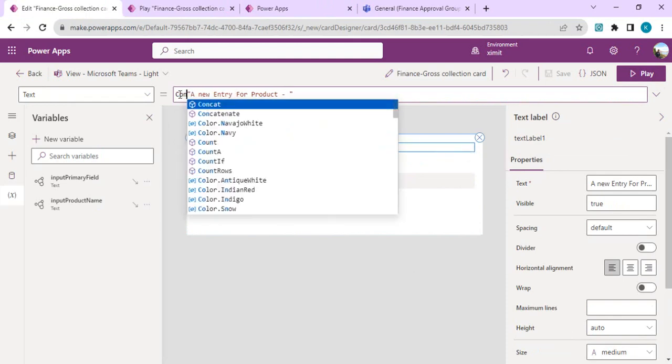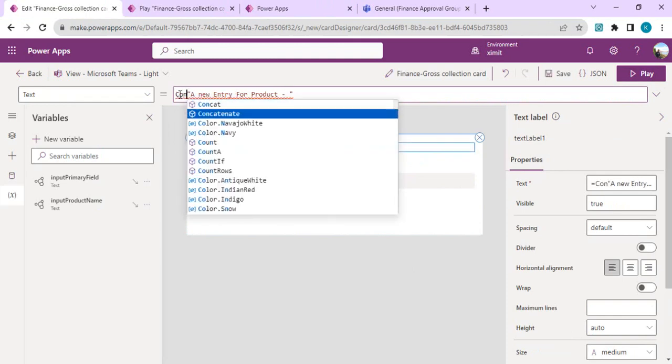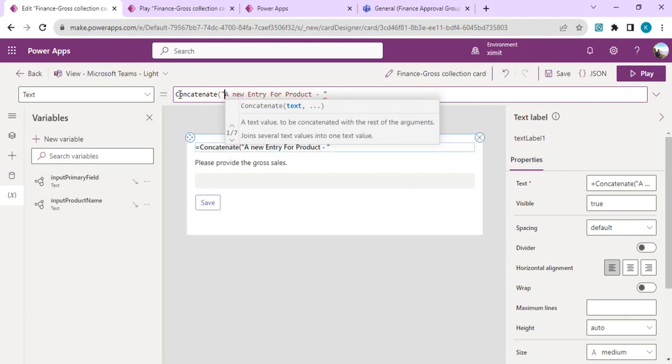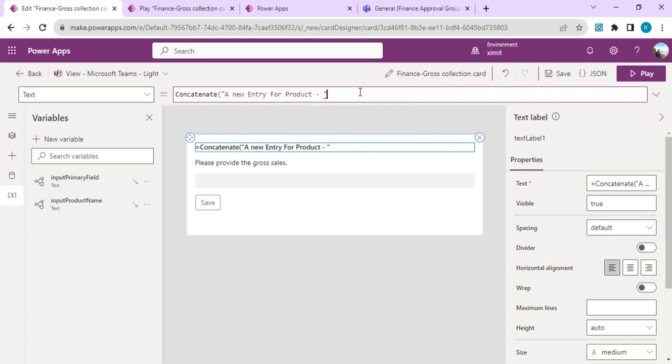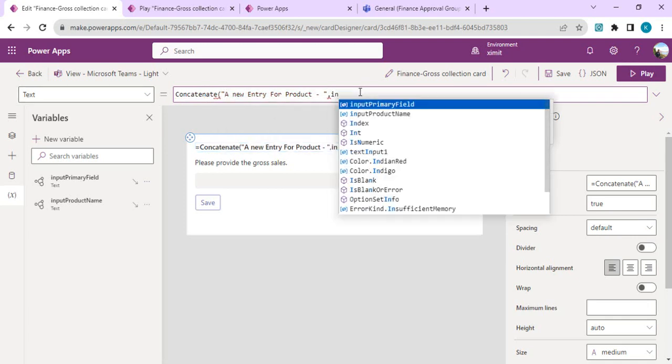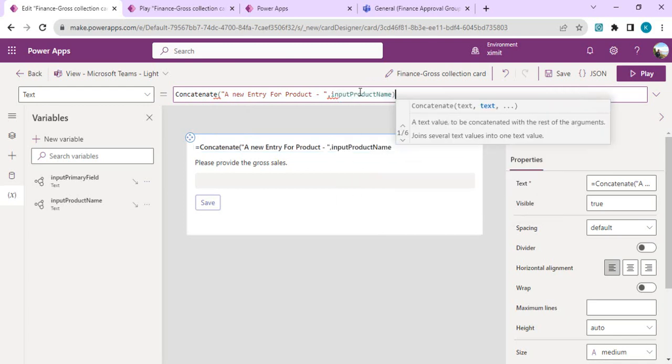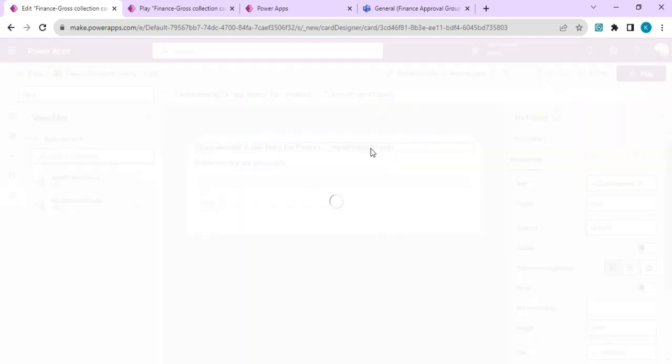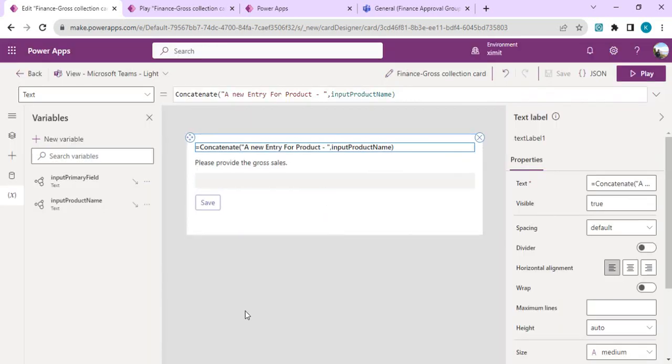I'll use concatenate with the product name, which is Input Product Name. We are done. I'm saving it again. Now the first part is done. We were able to create one quick Power Apps card.